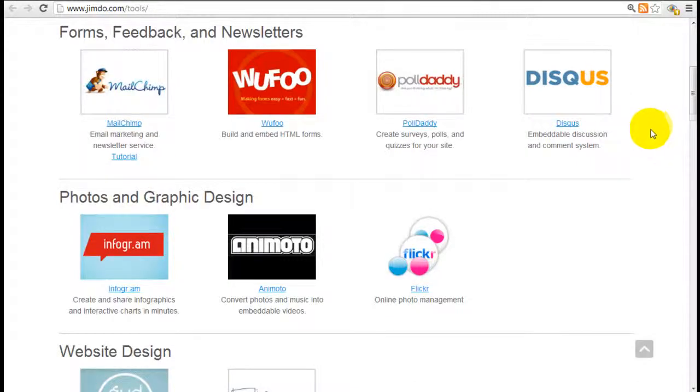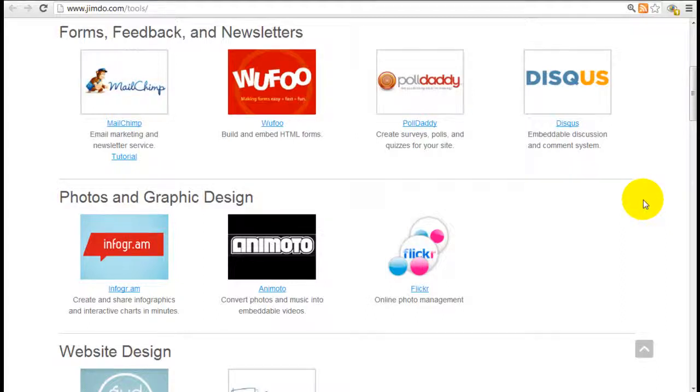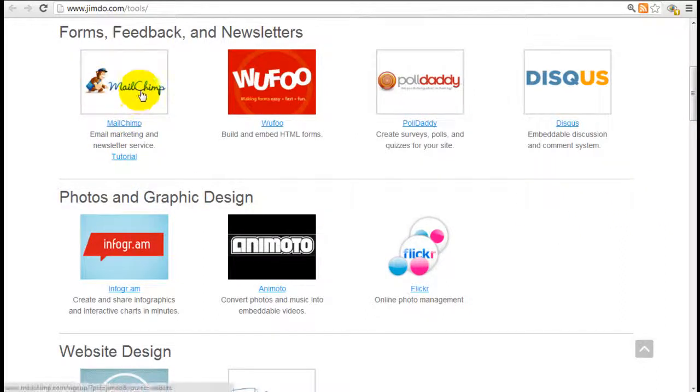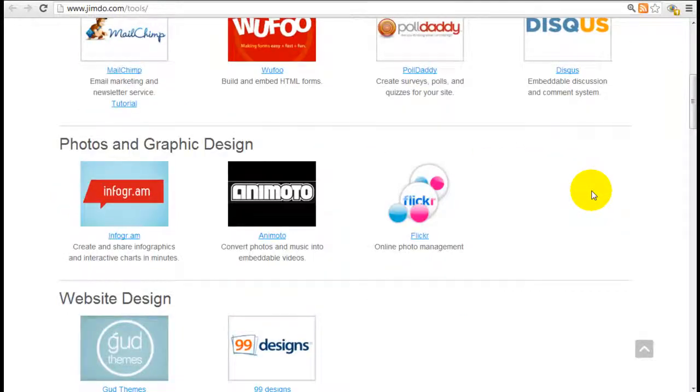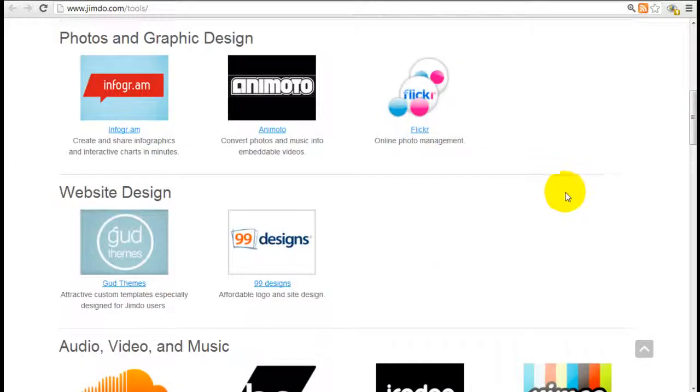We've used a lot of these widgets ourselves and we find them very helpful. We don't use MailChimp, we use Aweber, but similar concept. They're very powerful newsletter tools.